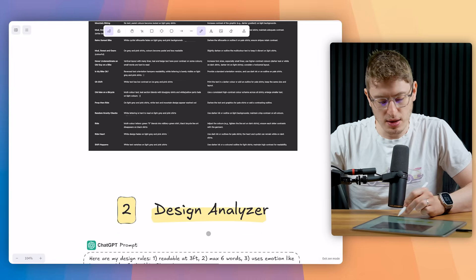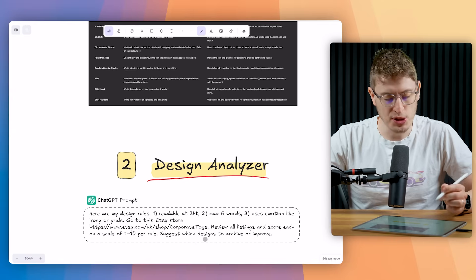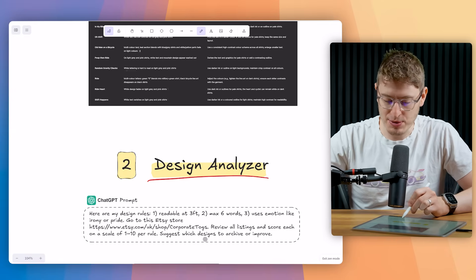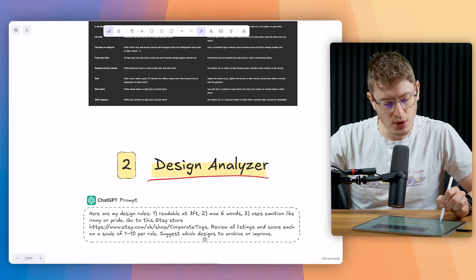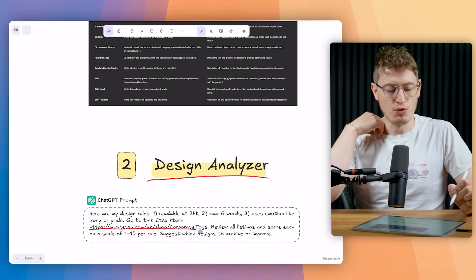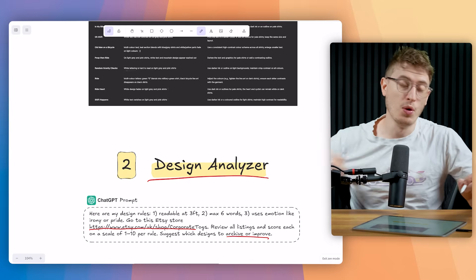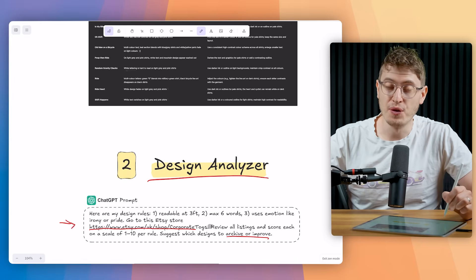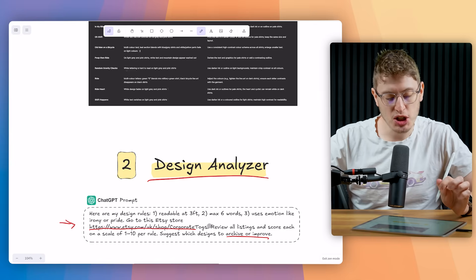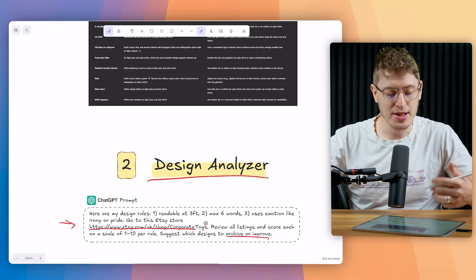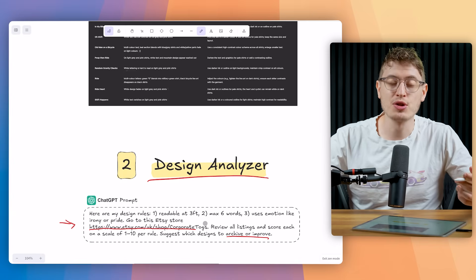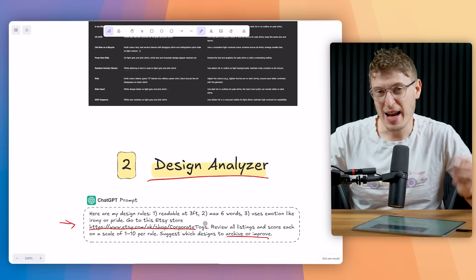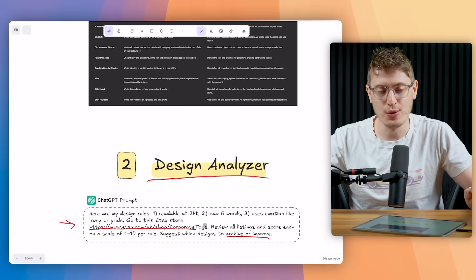The next is a design analyzer. So here are my design rules. You can go as detailed as possible. One readable at three feet, two maximum six words, three use emotion like irony or pride. And then go to this Etsy store. Review all the listings that score each on a scale of one to 10 per rule. Suggest which designs to archive or improve. Now I actually have a much more detailed prompt. This is just a quick one that I wanted to make for this video to show you how simplified you can make it. But I actually have a much deeper prompt that goes into a lot more rules that I have. It explains a lot more to the agent so that the results you get are really valuable results.